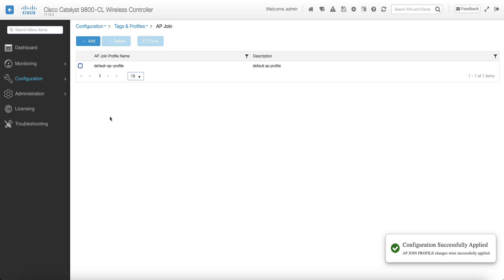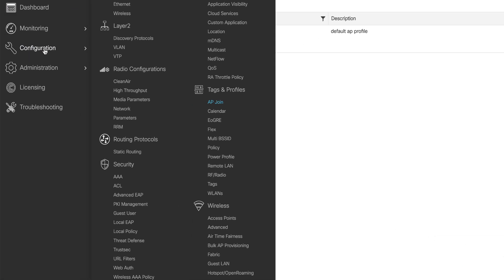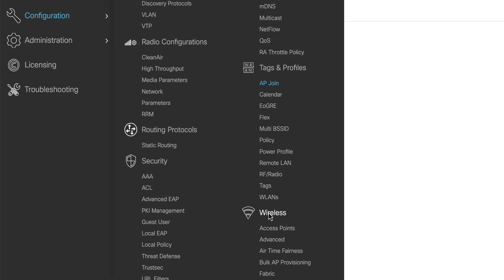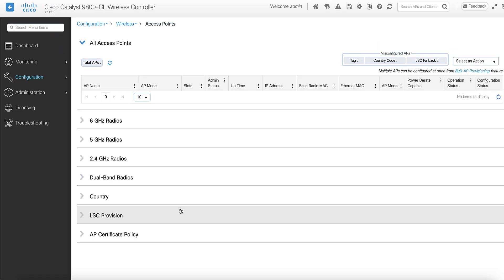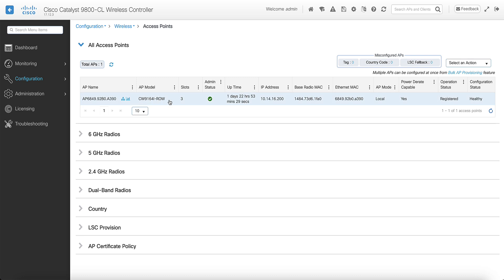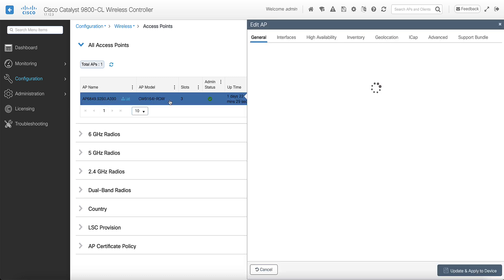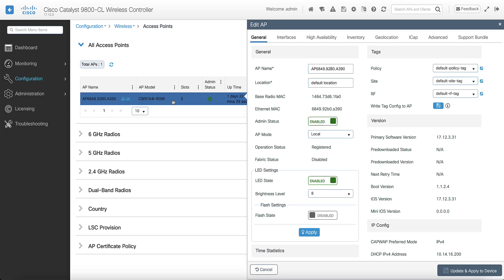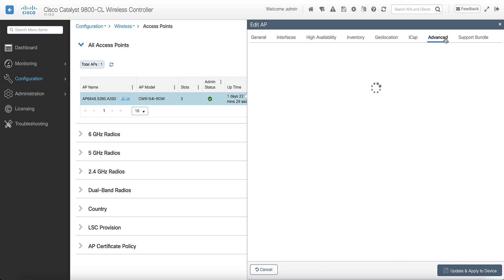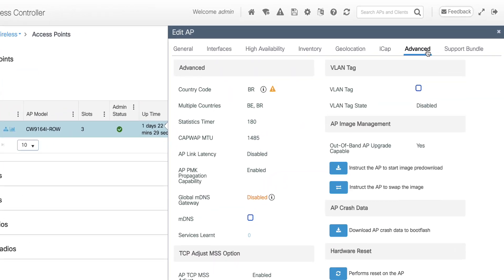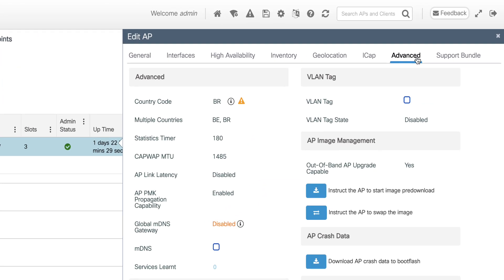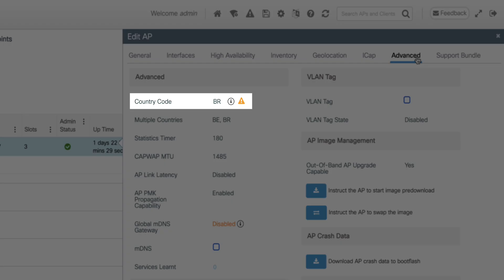Once this is done, you can verify the AP has been correctly configured by going to configuration, wireless, access point, click on the access point, go to the advanced tab and check the country code. Here, you can see that you have the BR country code applied to the access point.